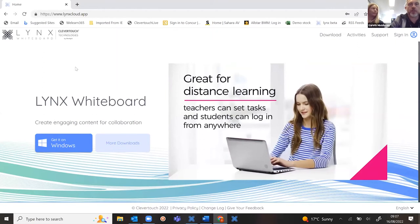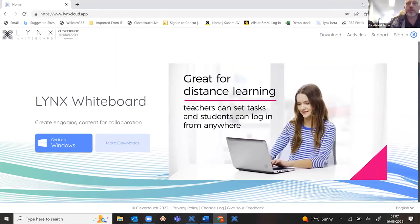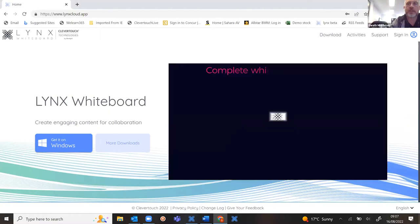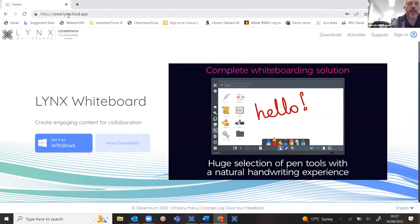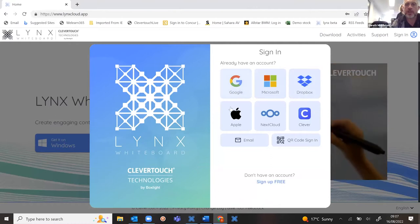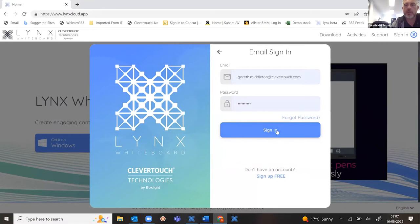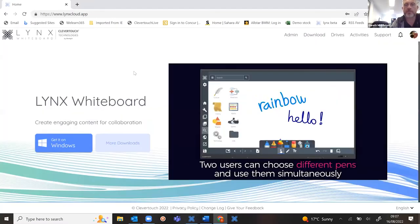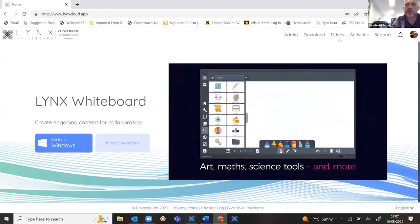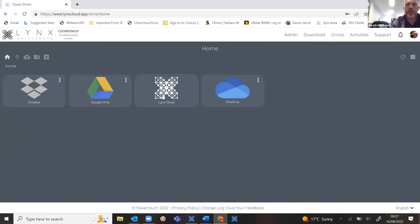When you've downloaded Lynx onto your first device, you can then create an account. The best place to do that is at the lynxcloud.app website. When you want to create your account or sign in, you can do single click sign in, or even scan a QR code. You get access to a drives area because you get a Lynxcloud, so you can save any document you create from your device and access it on any other device that you download Lynx whiteboard onto.